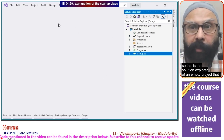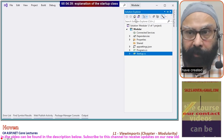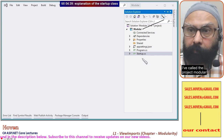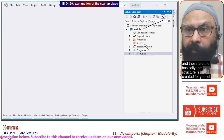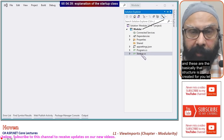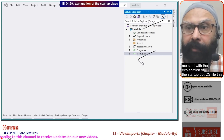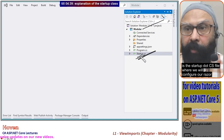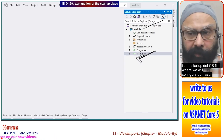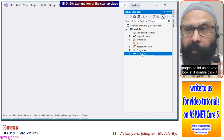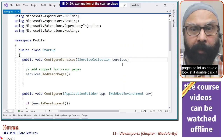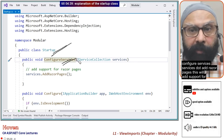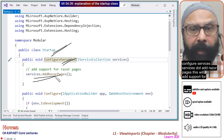This is the solution explorer of an empty project that I have created. I have called the project 'modular'. Let me start with an explanation of the Startup.cs file — this is where we will configure our Razor pages. Double-click it and you get the startup class, configure services, services.AddRazorPages.